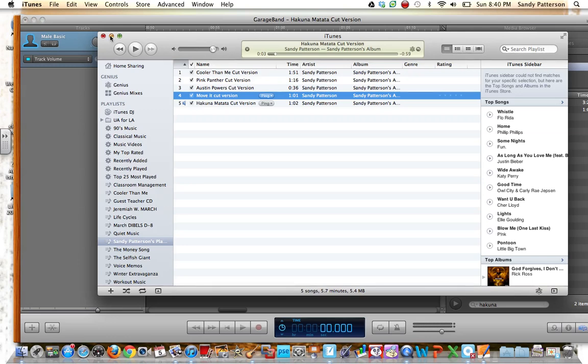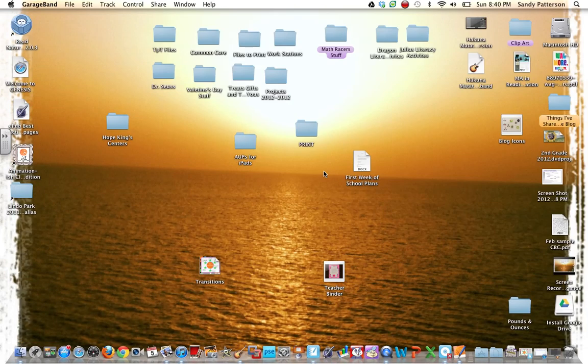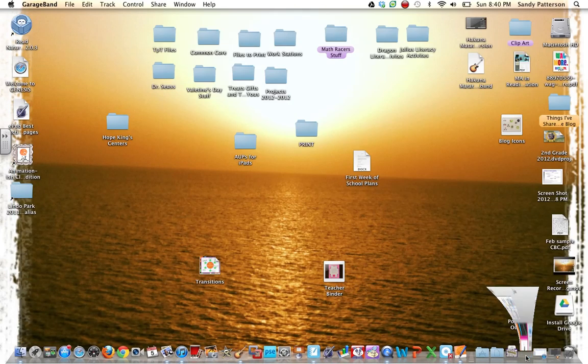We don't need to listen to it, though. So I'm just going to close iTunes, and I'm going to also close GarageBand, because I'm done with GarageBand. See how easy that was?